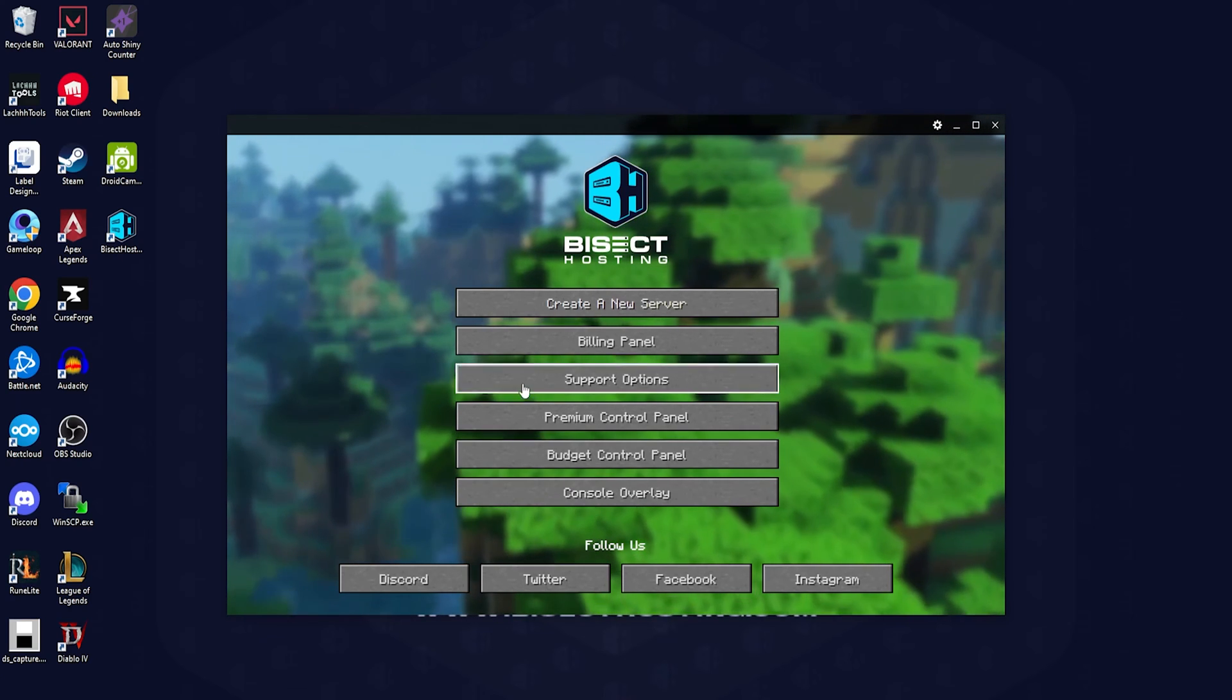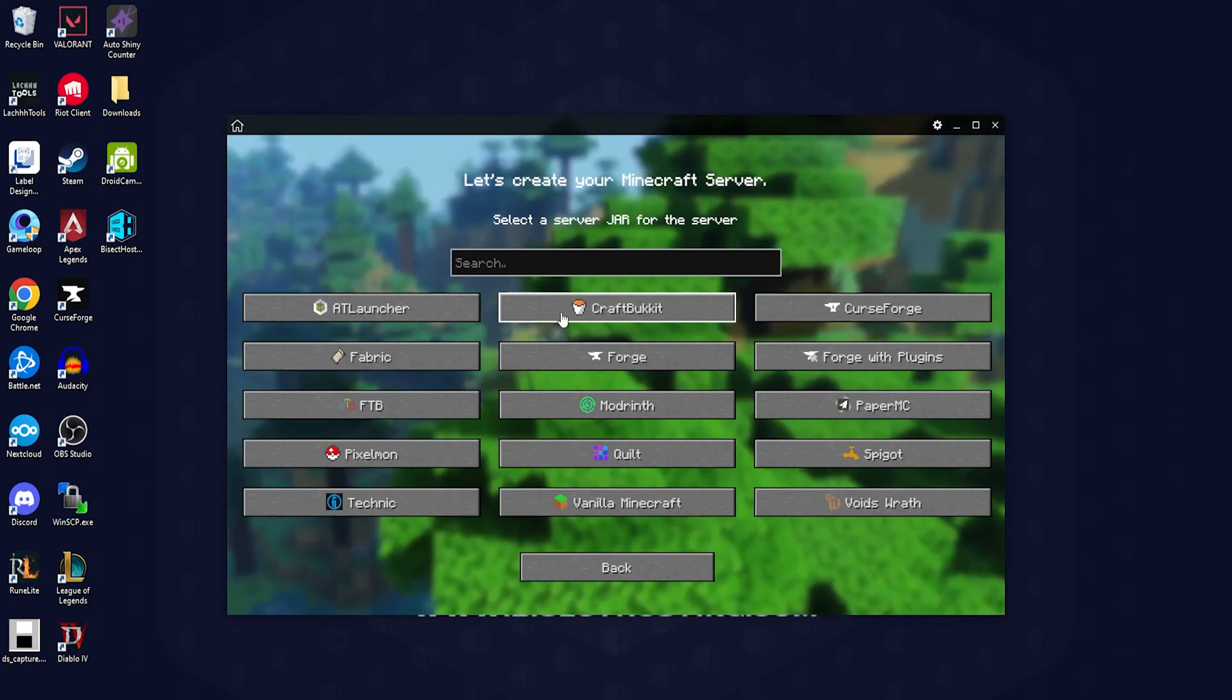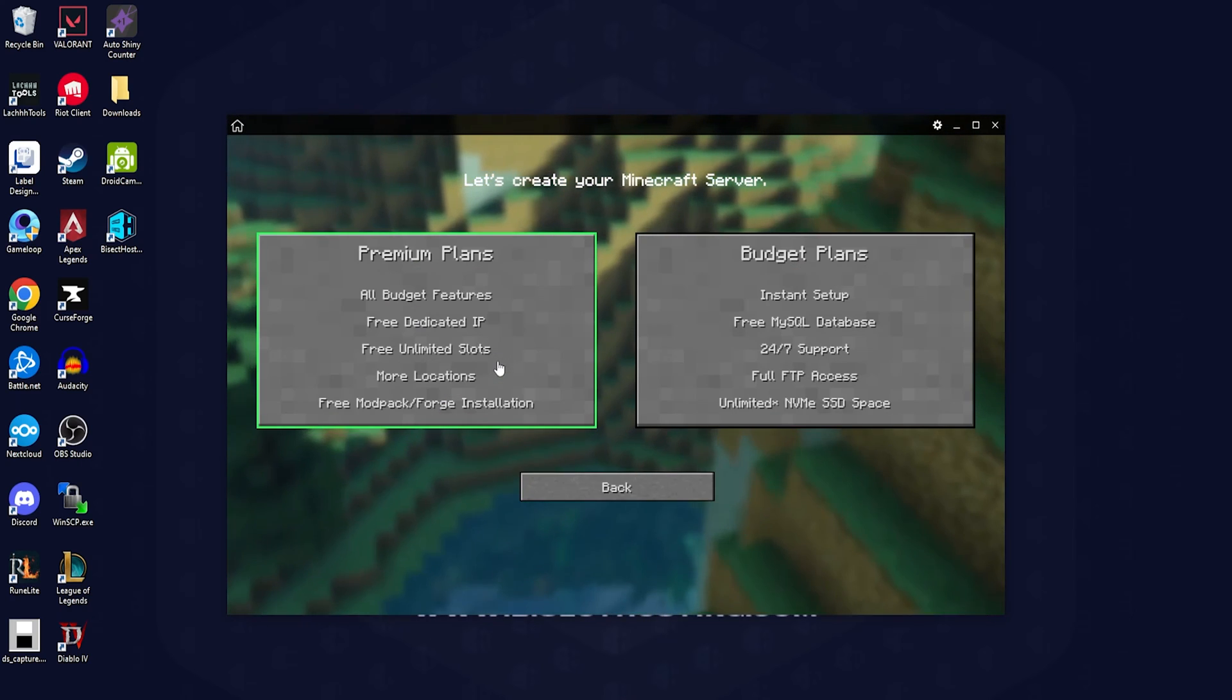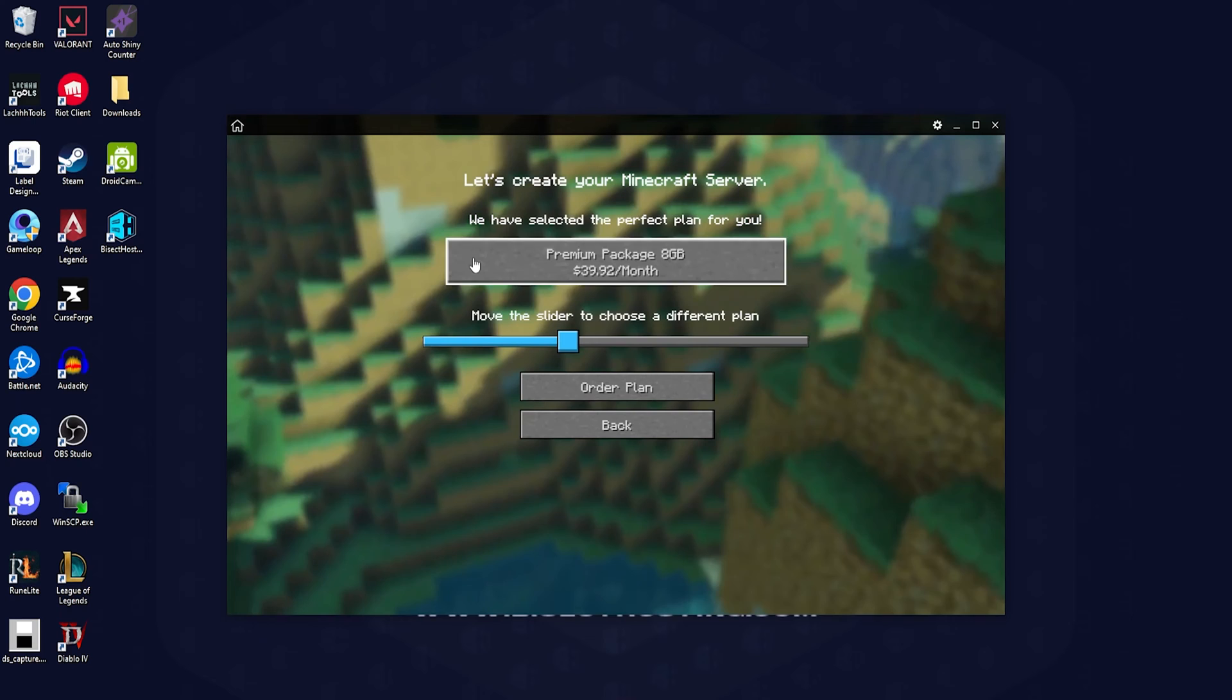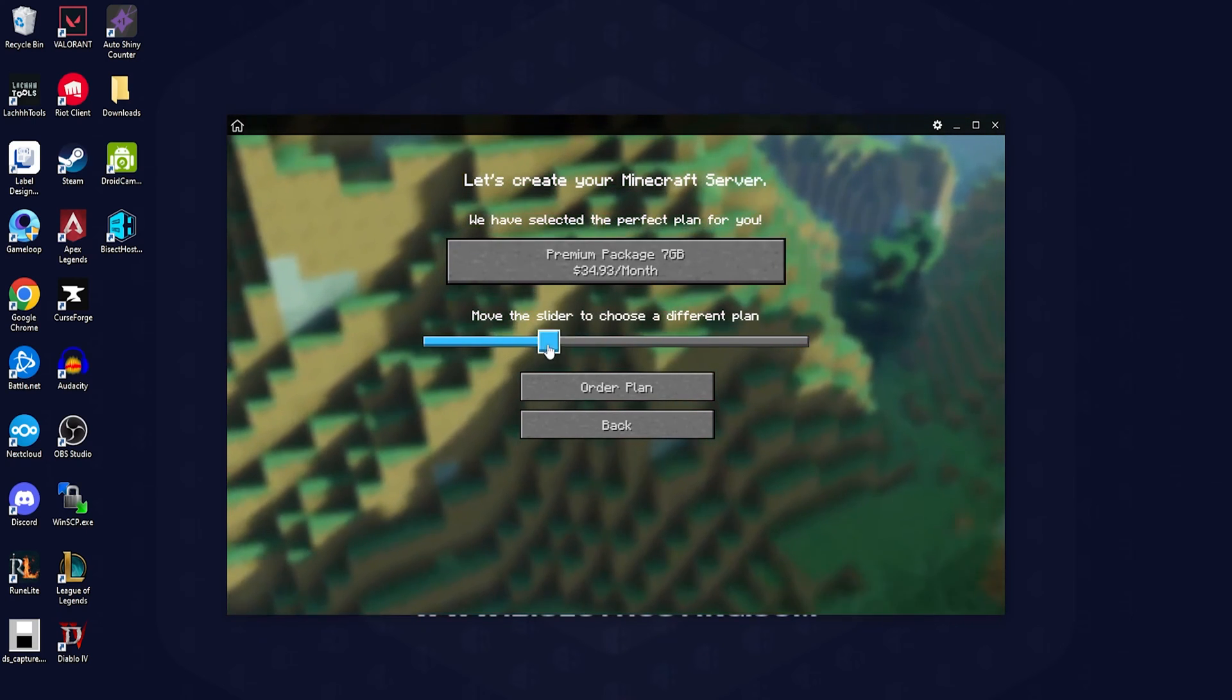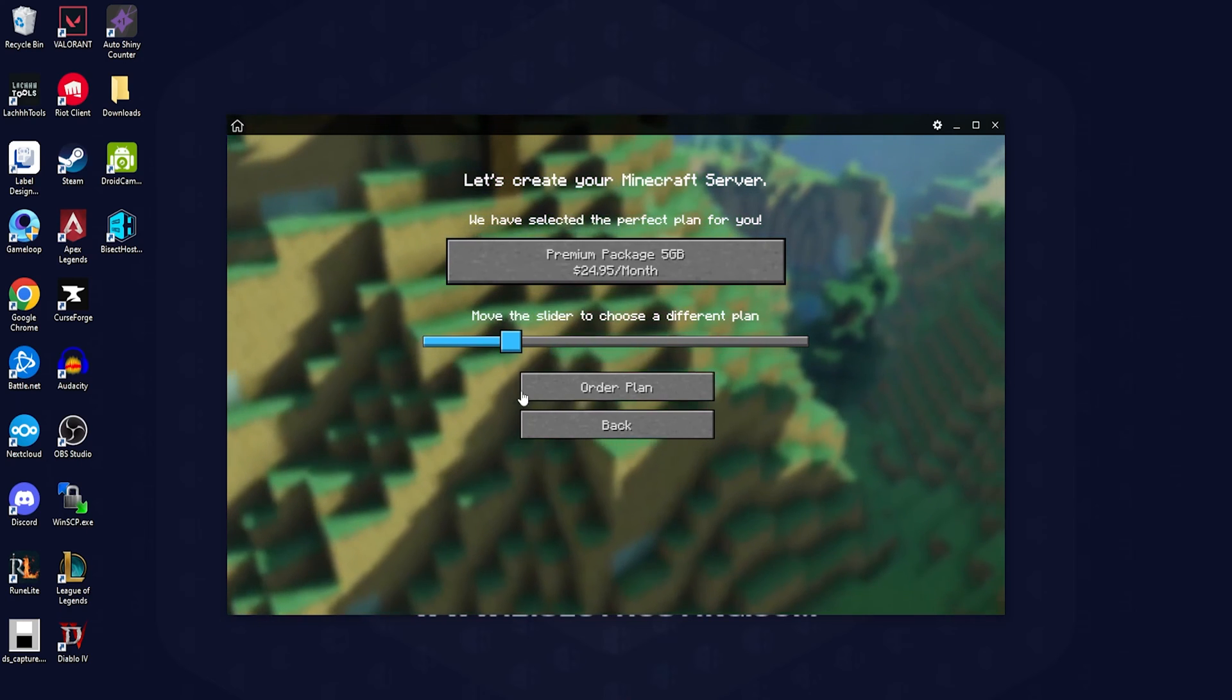When you go into the create a new server button, you will be asked various questions to suggest a server that would allow your server to run efficiently. The last screen will suggest a perfect plan for you, but if you would like to change that plan you can move the slider to a different plan and choose order plan which will take you directly to our website to purchase this server.